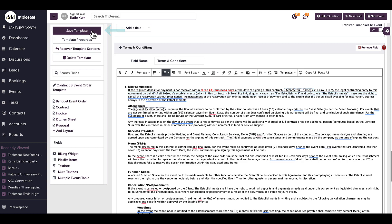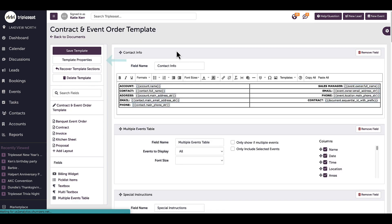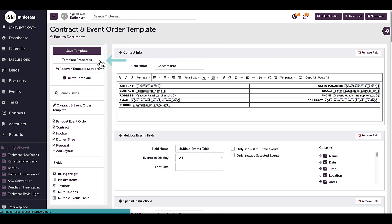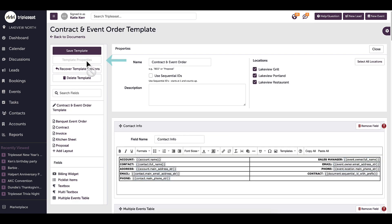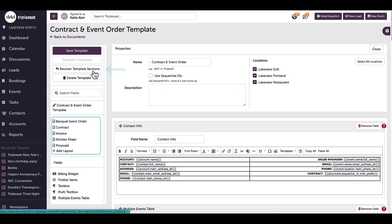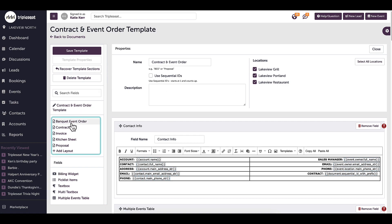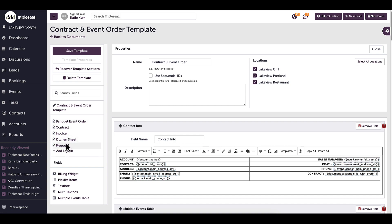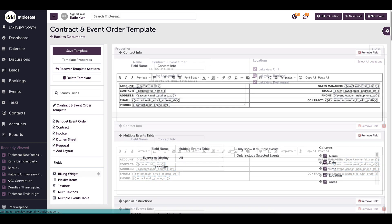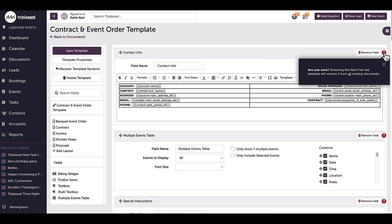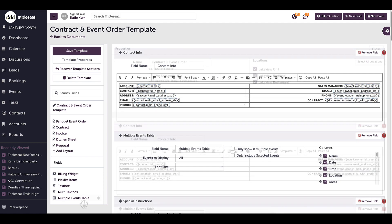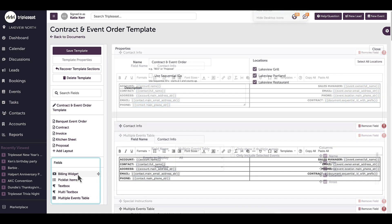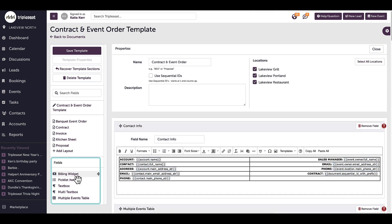At the top, I can select template properties to rename this template or assign this template to multiple locations. I can recover any deleted sections here or click on any of my layouts to easily edit and jump from one layout to the next. It is important to note that deleting any of these fields from the template will remove them from any existing documents that are using them.